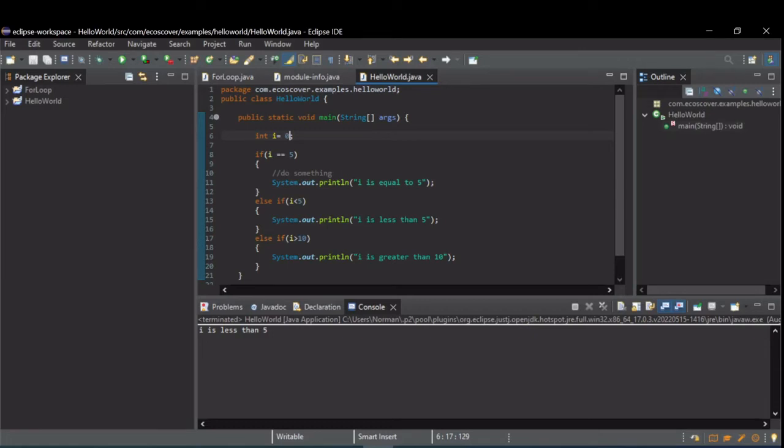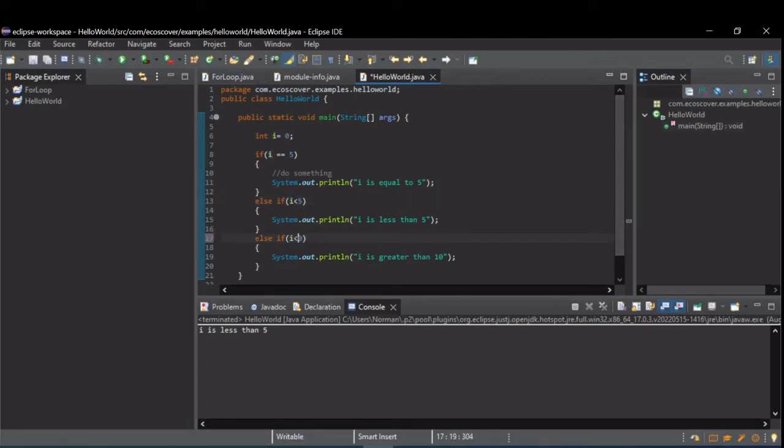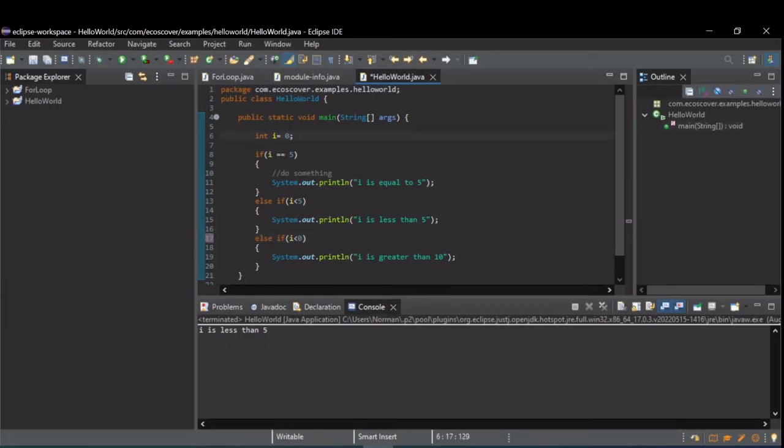One thing you've got to watch out for when you're doing this, though, is sometimes, since this is a fall-through type scenario, let's say you wanted to say if i is less than 0. It's an integer, so it can be positive or negative, and let's say i is equal to 2.